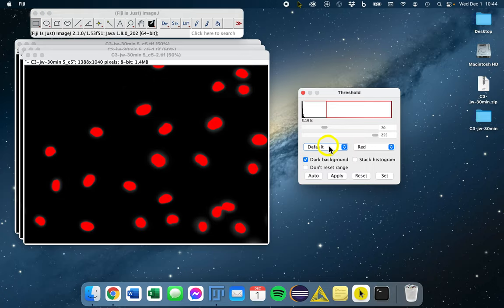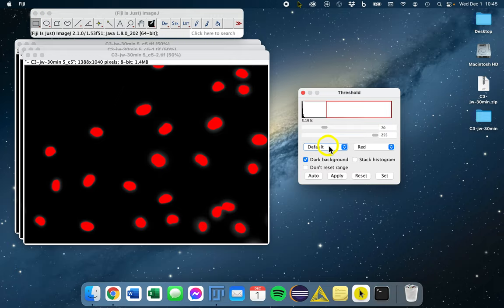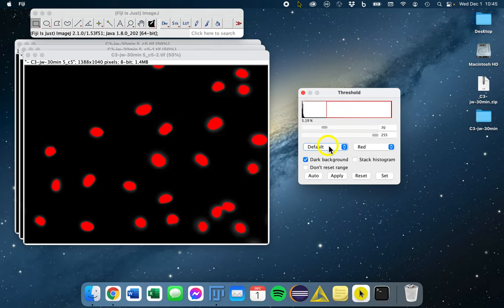In short, auto threshold methods select a threshold based on the distribution of intensities in your image. If the distribution changes, then the threshold will change too. This is also a word of caution. You can bias your measurements, even with auto thresholding, when using the same signal for detecting an area that you are measuring intensities.